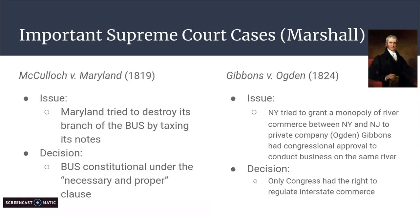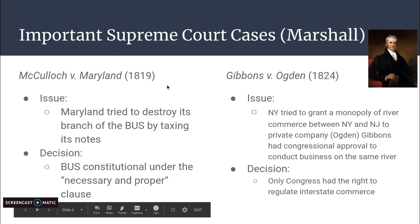The decision: Marshall and the rest of the justices said that only Congress had the right to regulate interstate commerce. So if you have trade between two states, only Congress — the federal government — has the power to regulate that trade. Both decisions completely strengthened the power of the federal government, and both were loose interpretations of the Constitution.